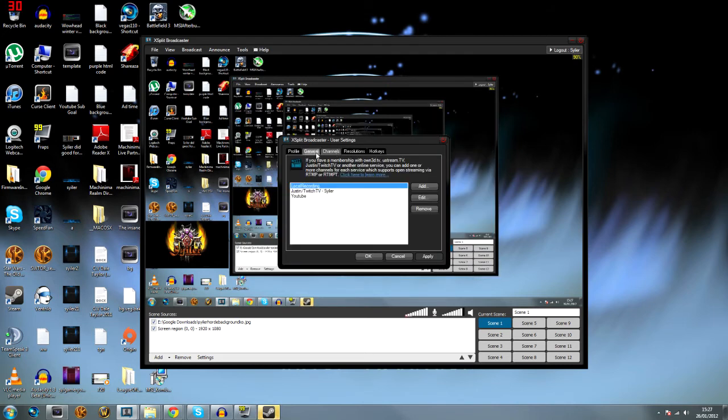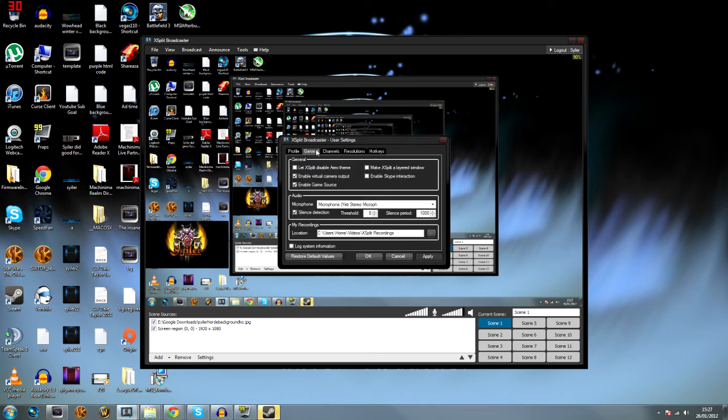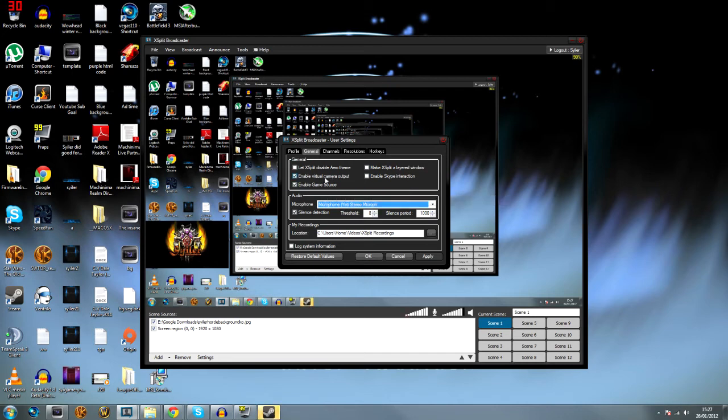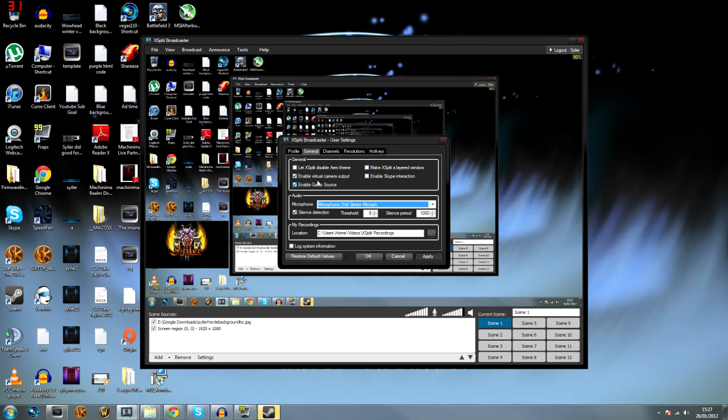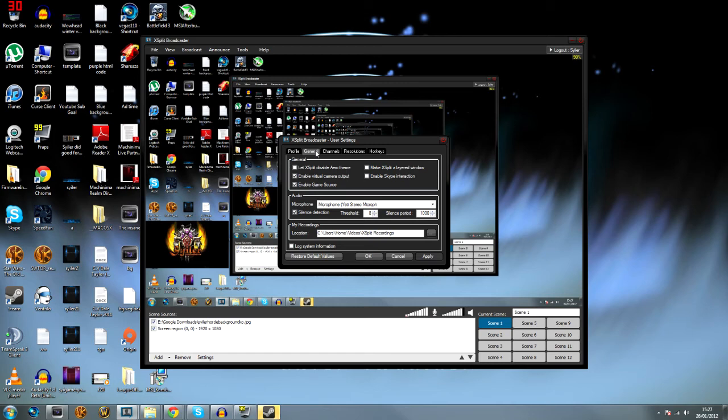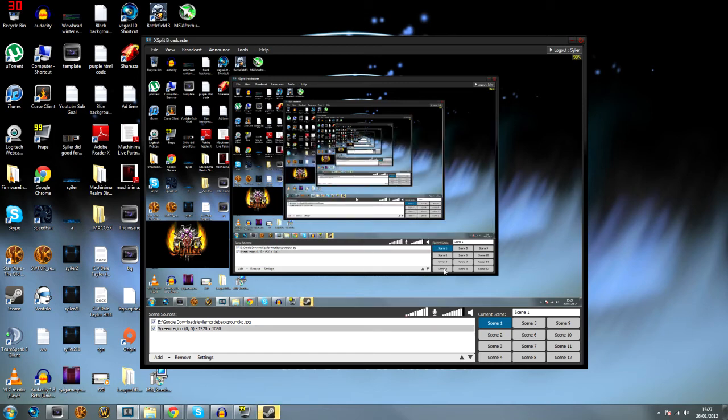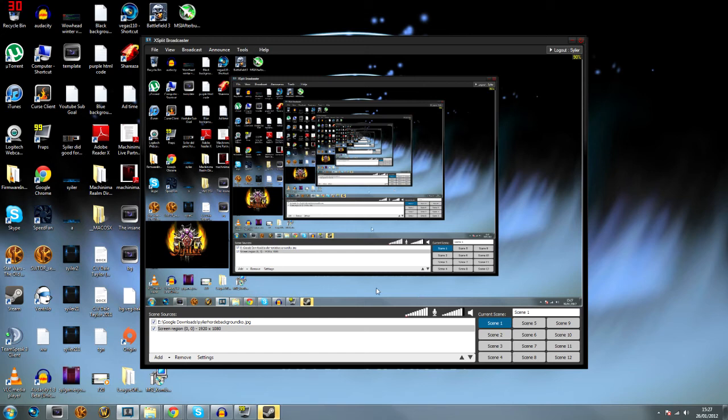After that, you've got all that saved and set up. You want to go to general and make sure it's using the right microphone. I don't know if you want to put sound detection on. Mine doesn't really work too well because I tried setting it up so that it turns off when I'm not speaking, but I couldn't really get it to work. I don't change any of this. I just leave that to whatever it's doing. You can set the recording location if you really want, and you can set hotkeys to change scenes as well.